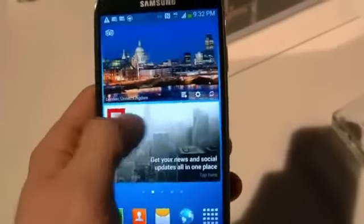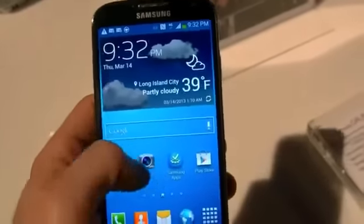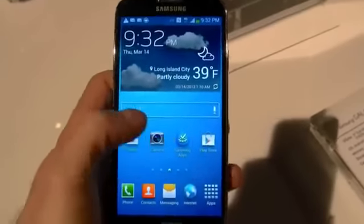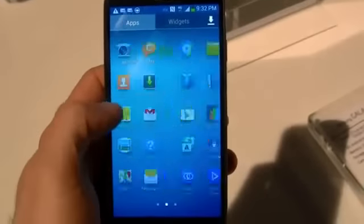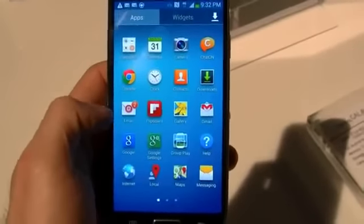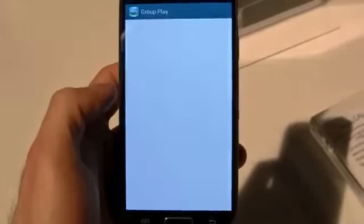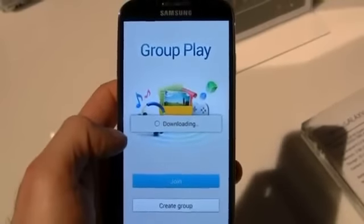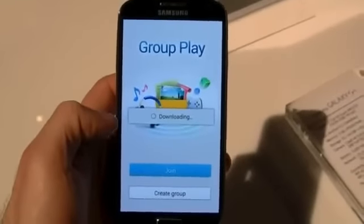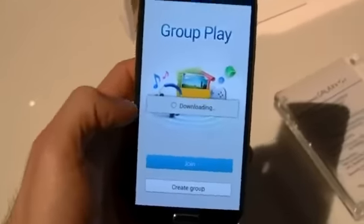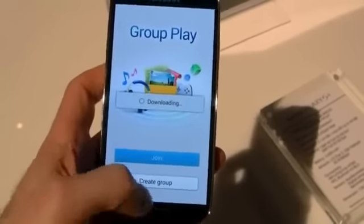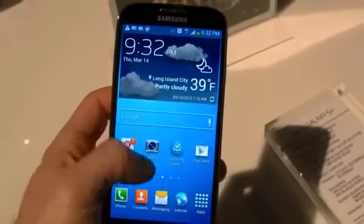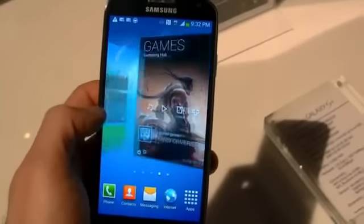Everything looks fairly similar though. You are going to be using TouchWiz, which has not changed very much in the last year. Obviously there are a few new apps, including a Group Play app which allows you to create a mesh network with other Galaxy S4 users in the area. You can play games, share photos, and network and do other things like that.